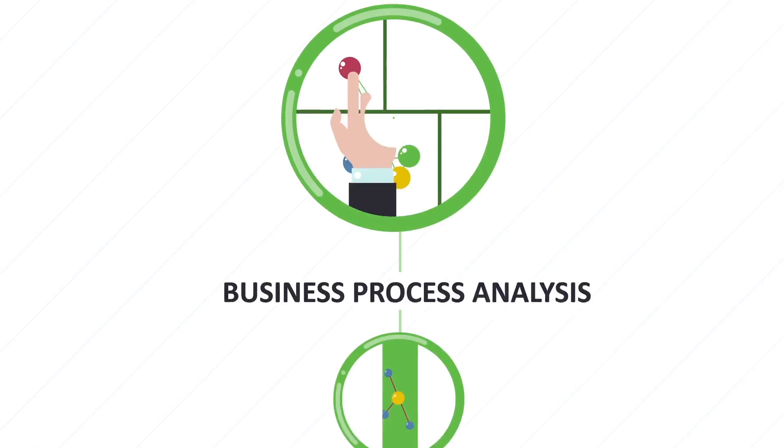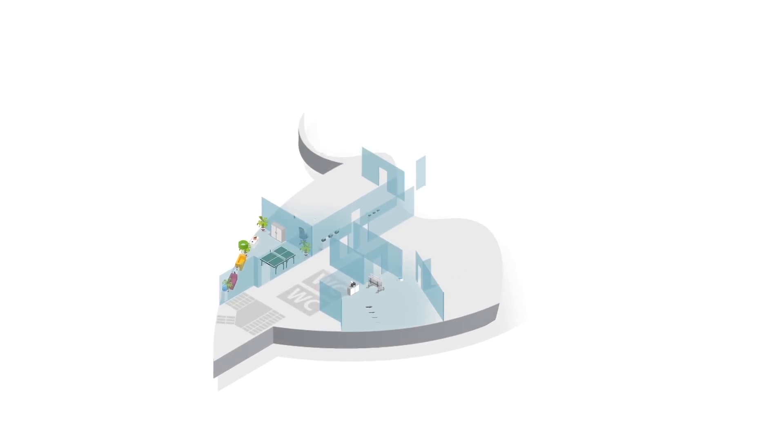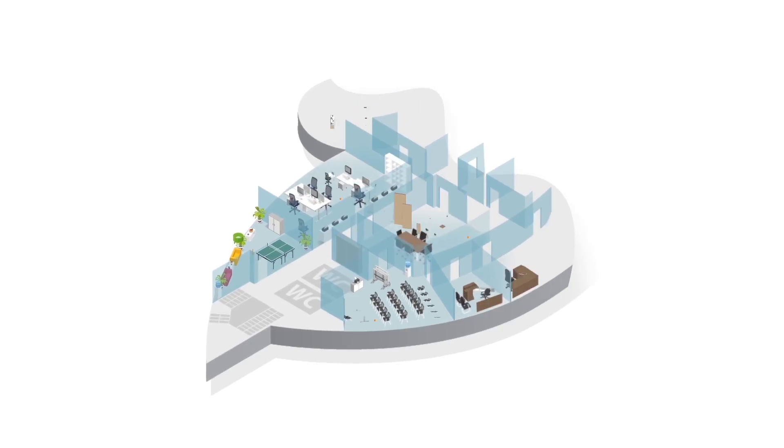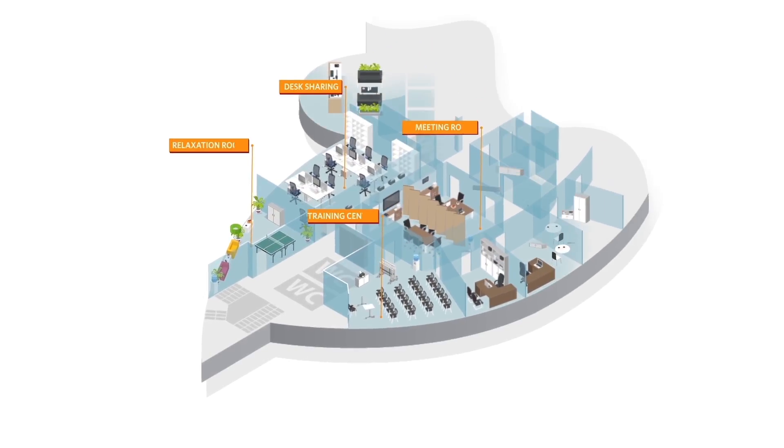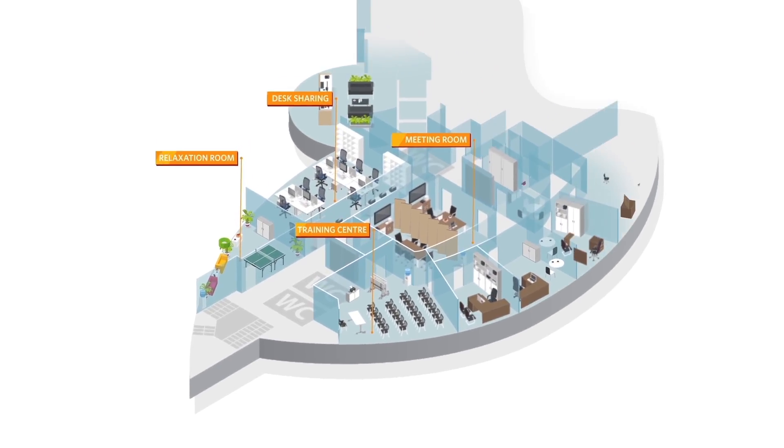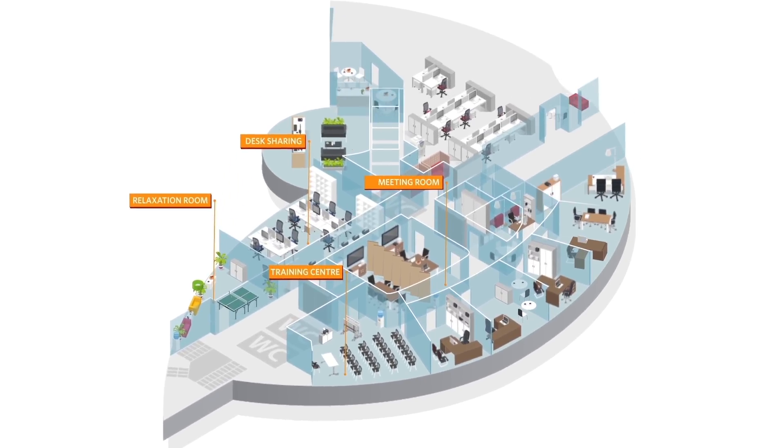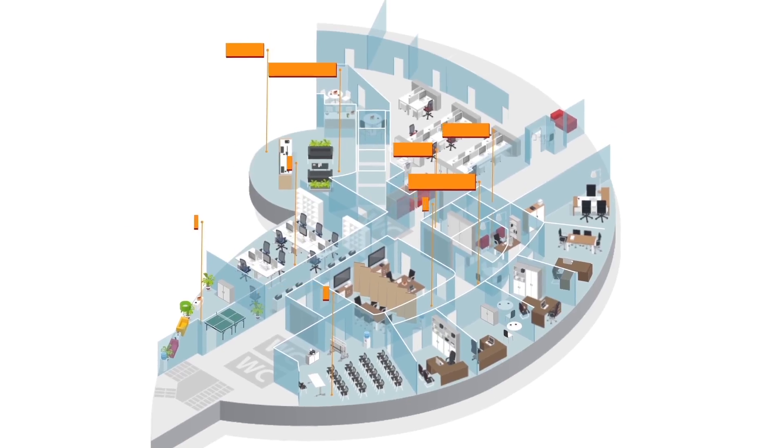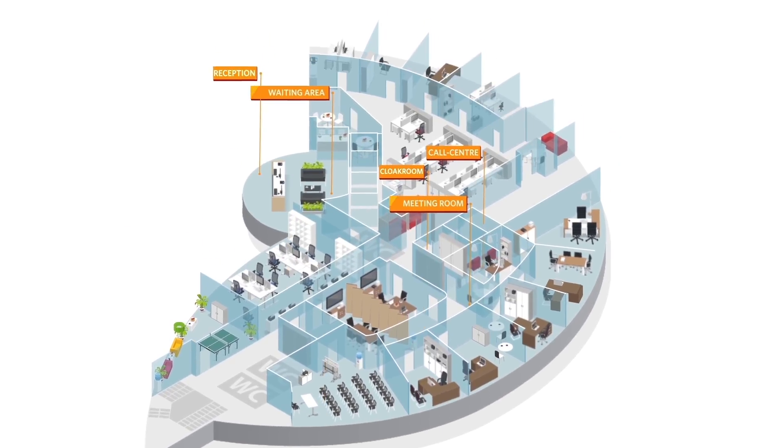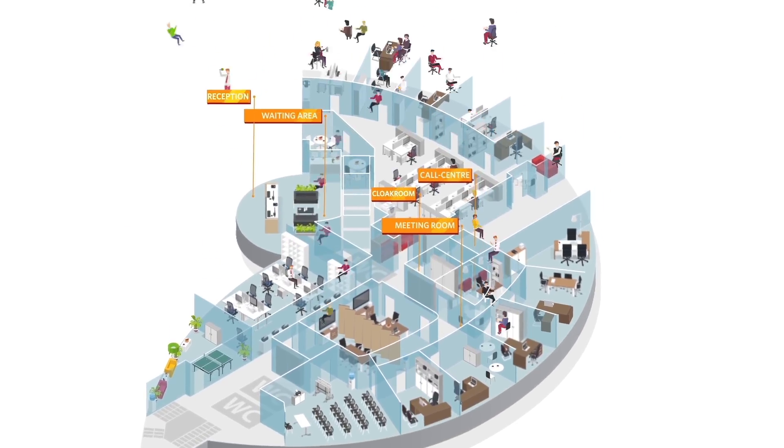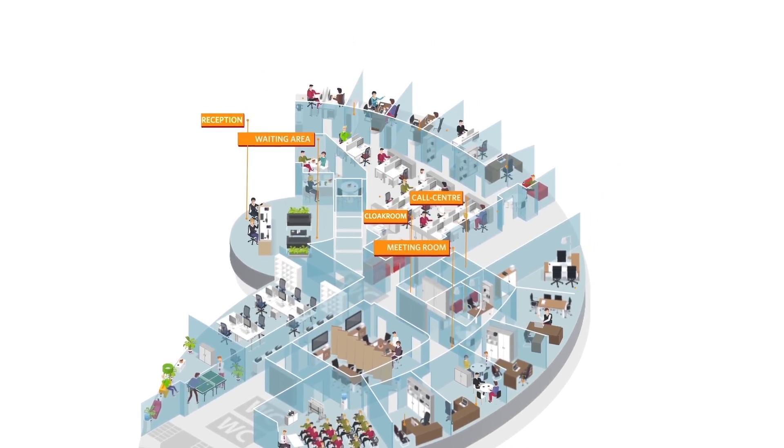A properly organised office space is a strategic management tool. An effective office allows business to be conducted smoothly and motivates personnel.